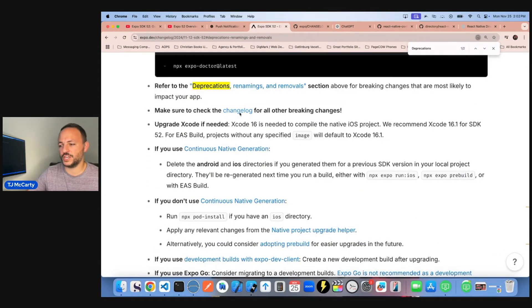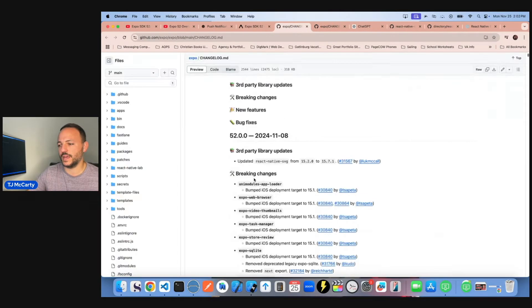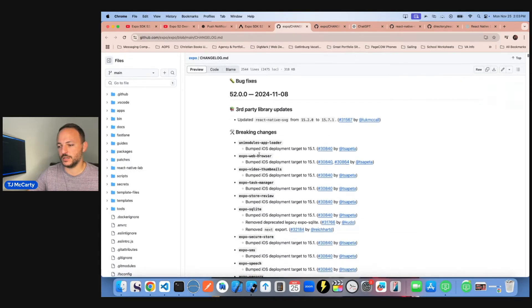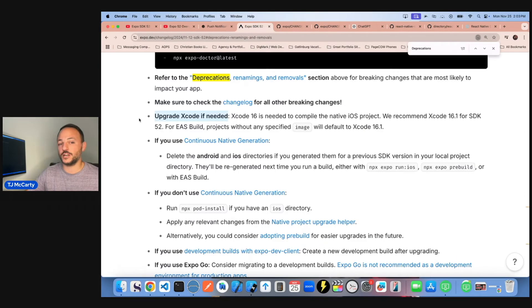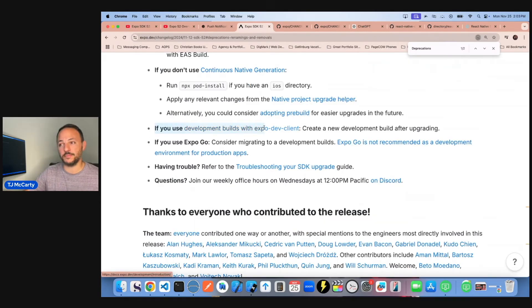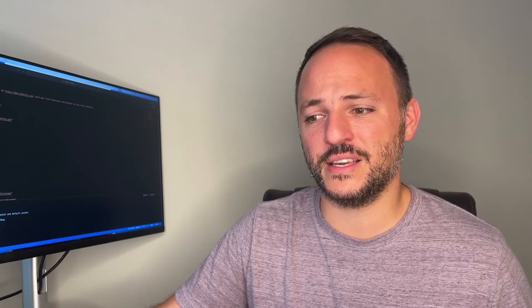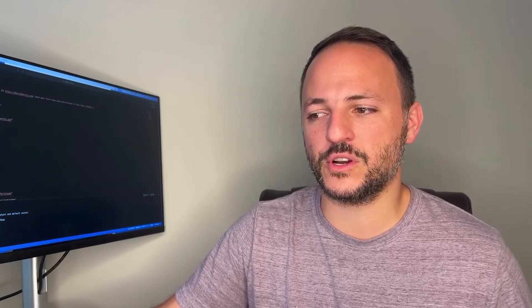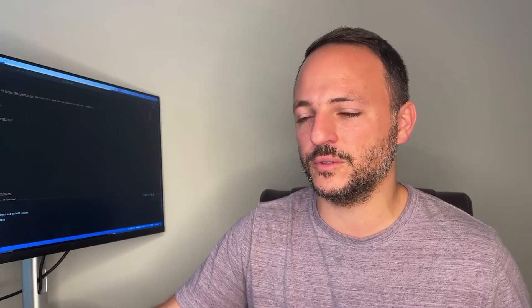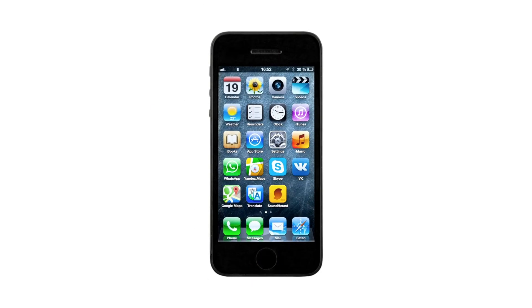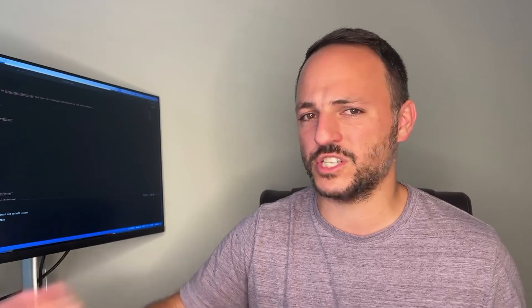They also say to check the changelog for all other breaking changes — click the link and it lists them all. Make sure to upgrade Expo to the latest version. If you're using development builds with Expo Dev Client, create a new development build after upgrading. Expo is really emphasizing to start using development builds instead of Expo Go. The first time setup is a bit tricky for iPhones, but after that it works just like Expo Go.